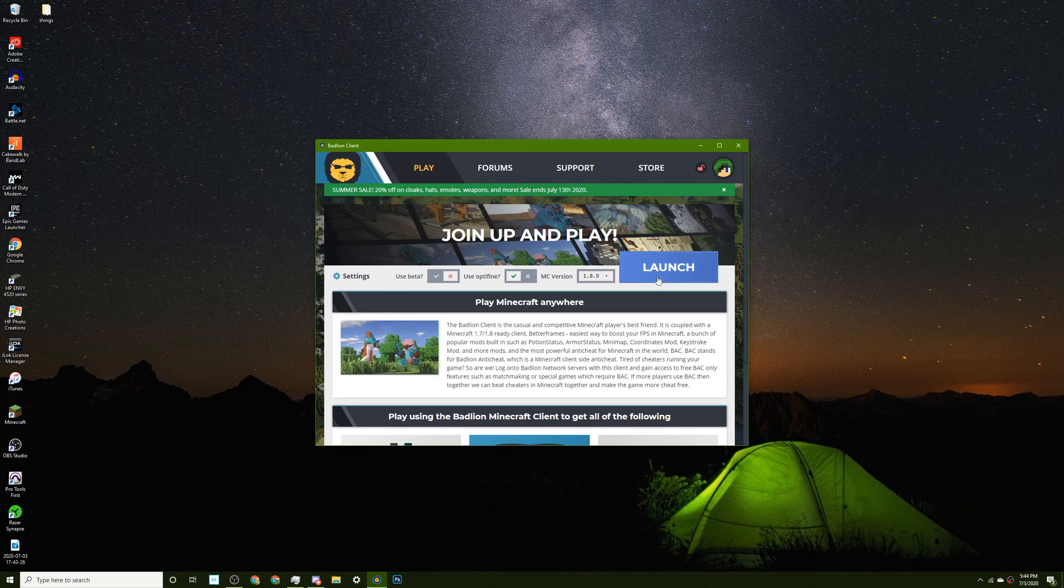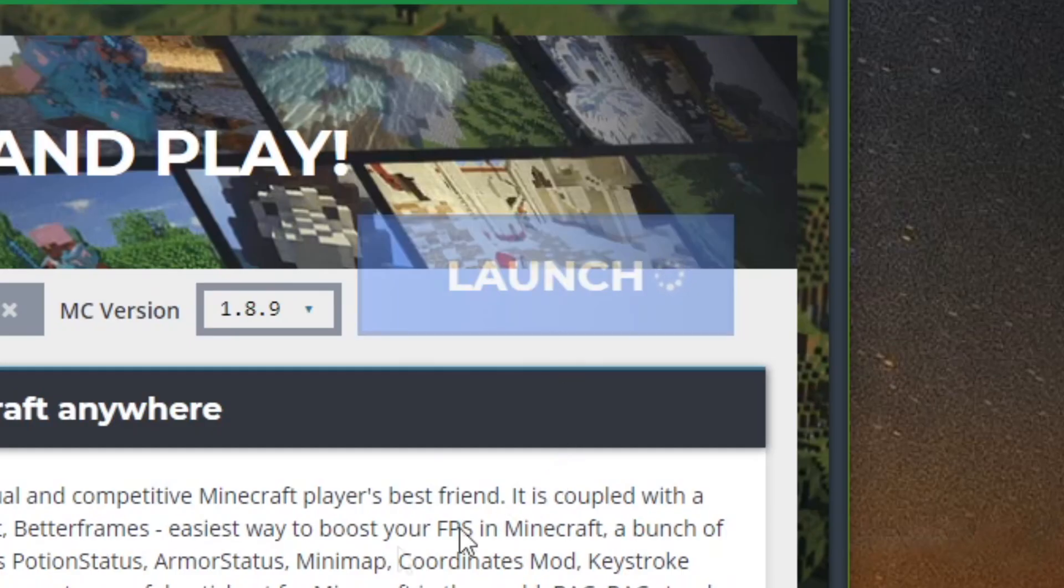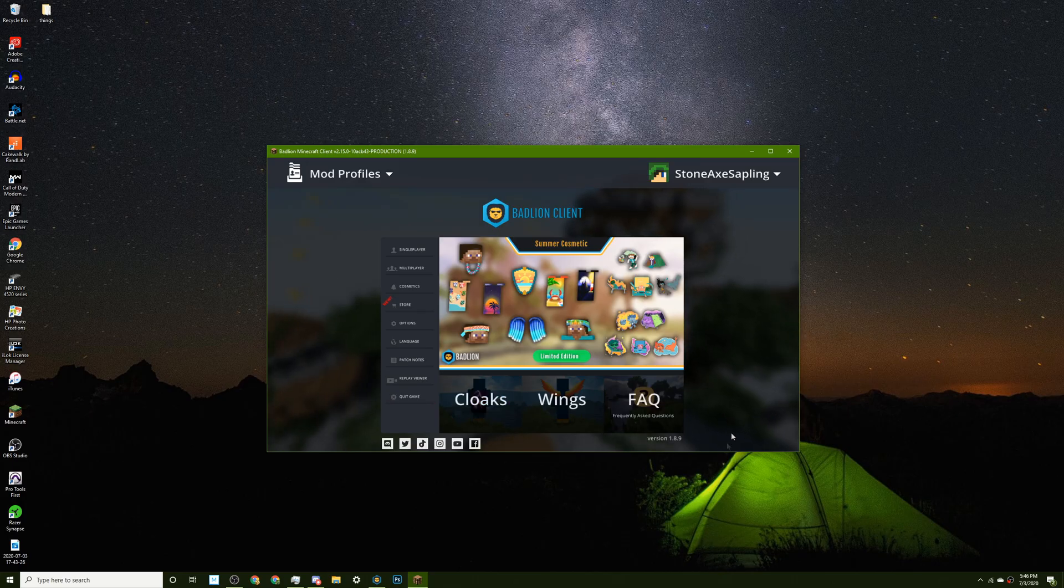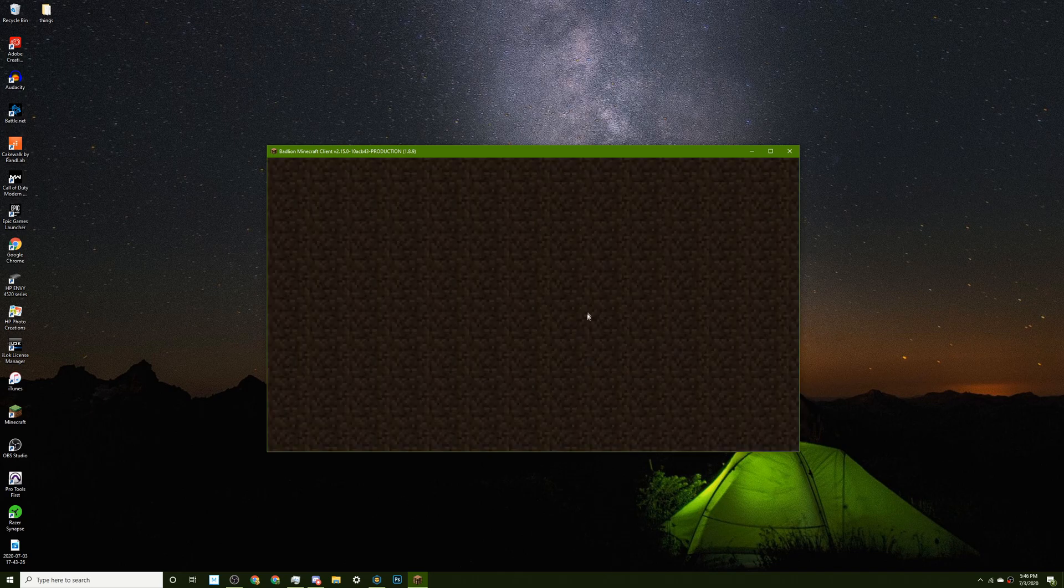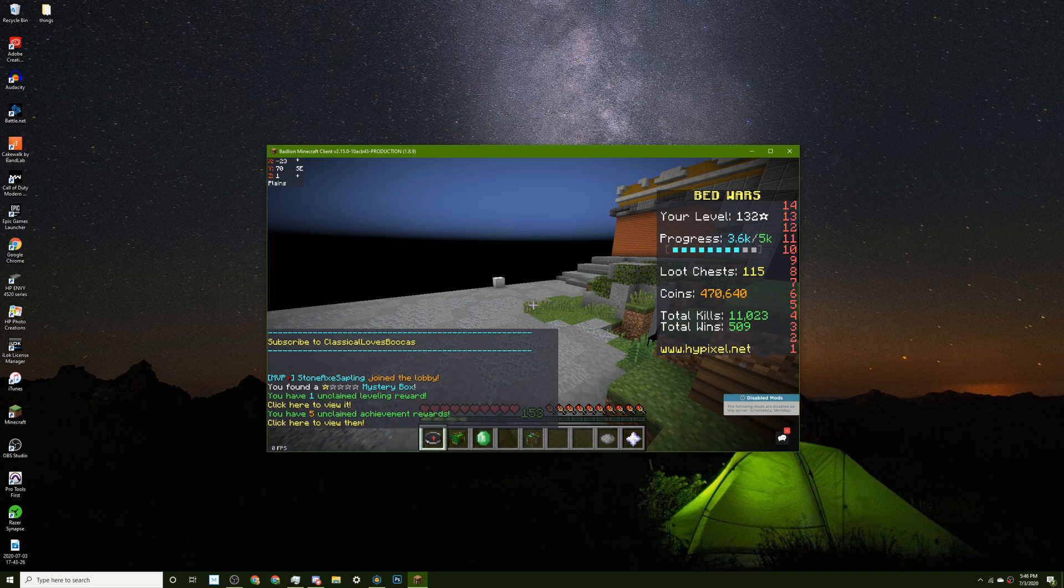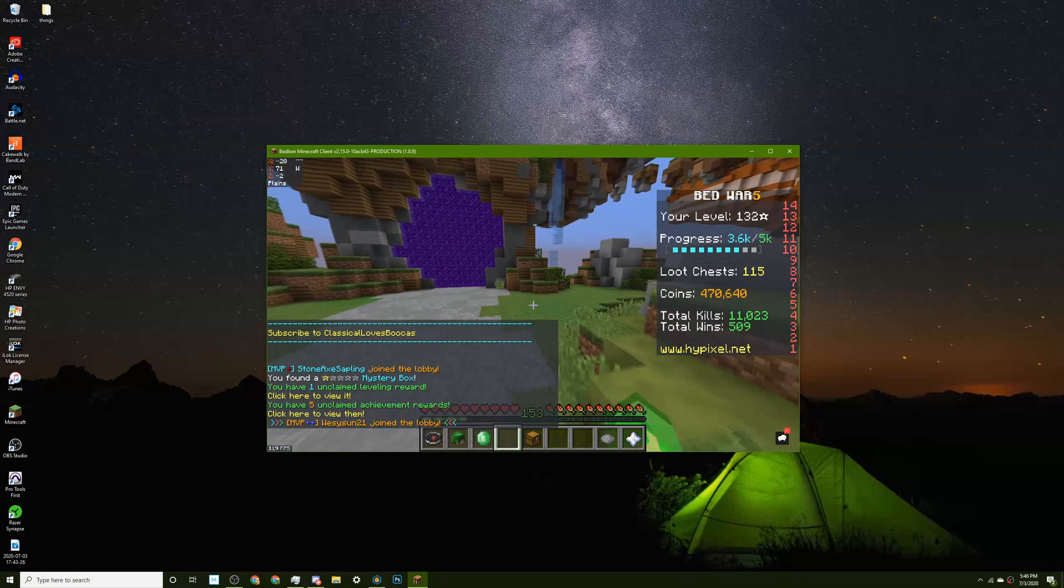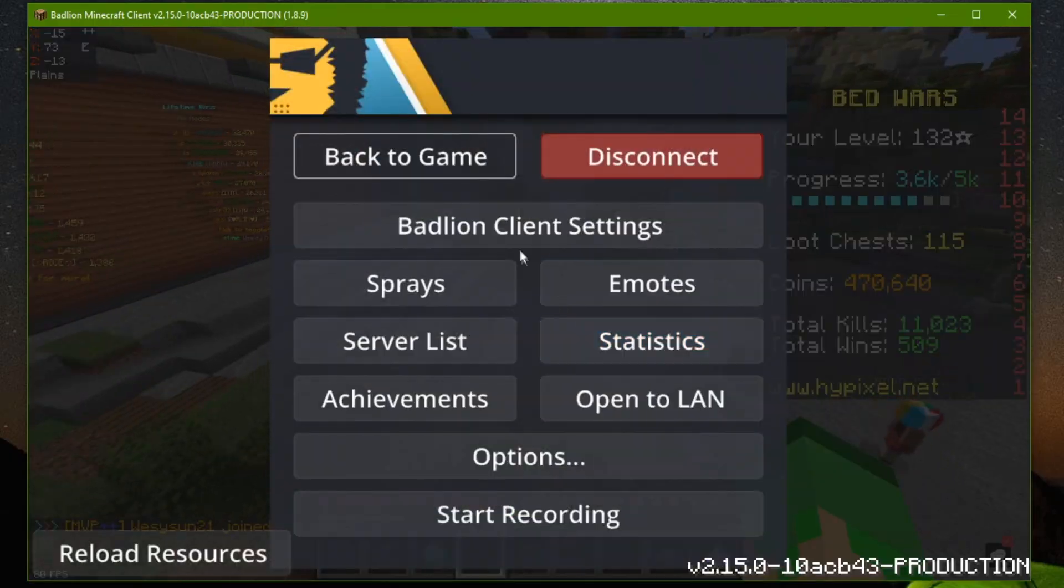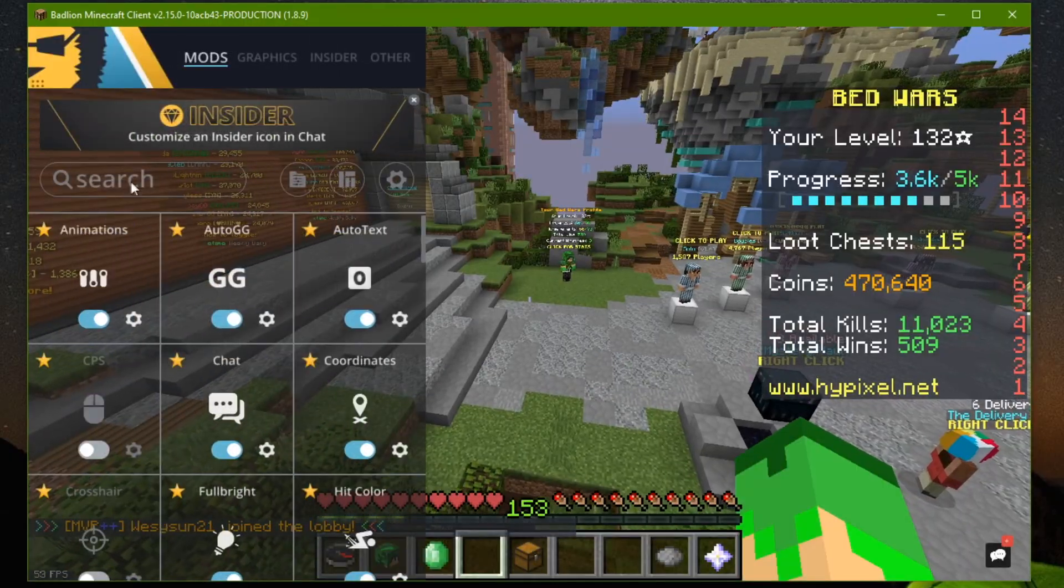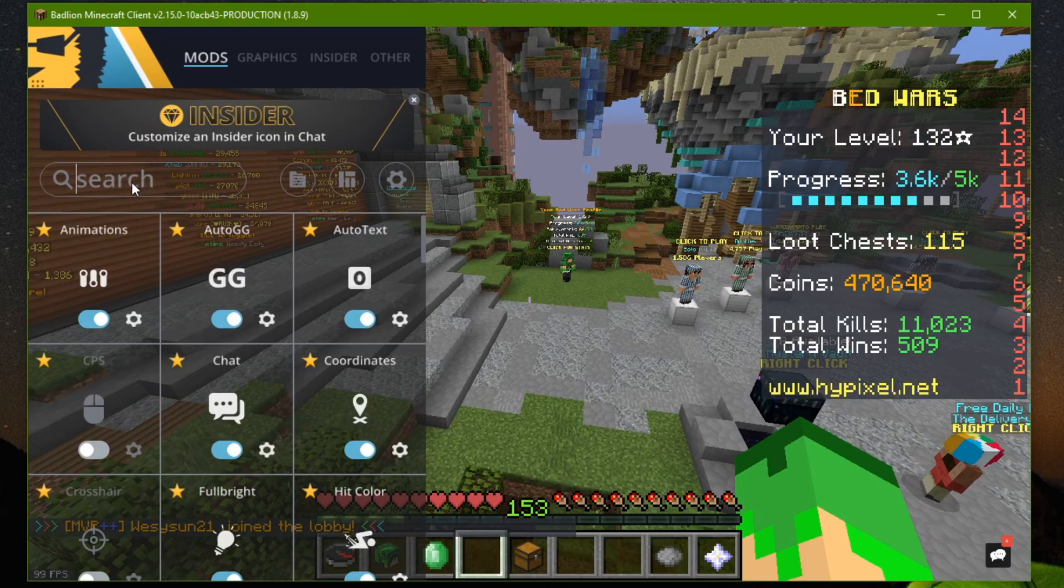First thing I do is I launch Minecraft. I'm not gonna play in full screen because I'm recording my entire desktop. So the reason why I have Minecraft open, obviously I don't use Minecraft to make my thumbnails. What I normally do is use the BadLion integrated replay mod.